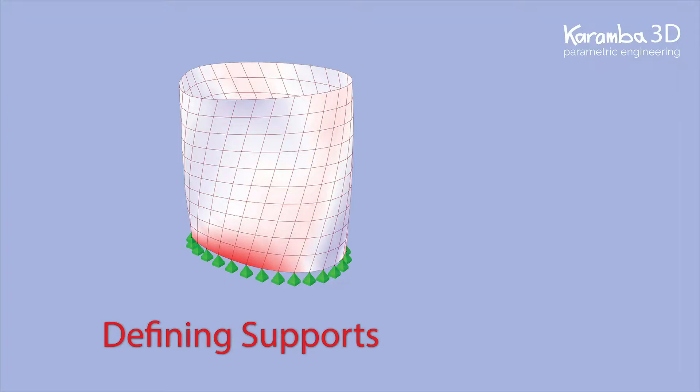Hi everyone. Today I'm going to walk you through four methods for defining supports for Karamba 3D models.